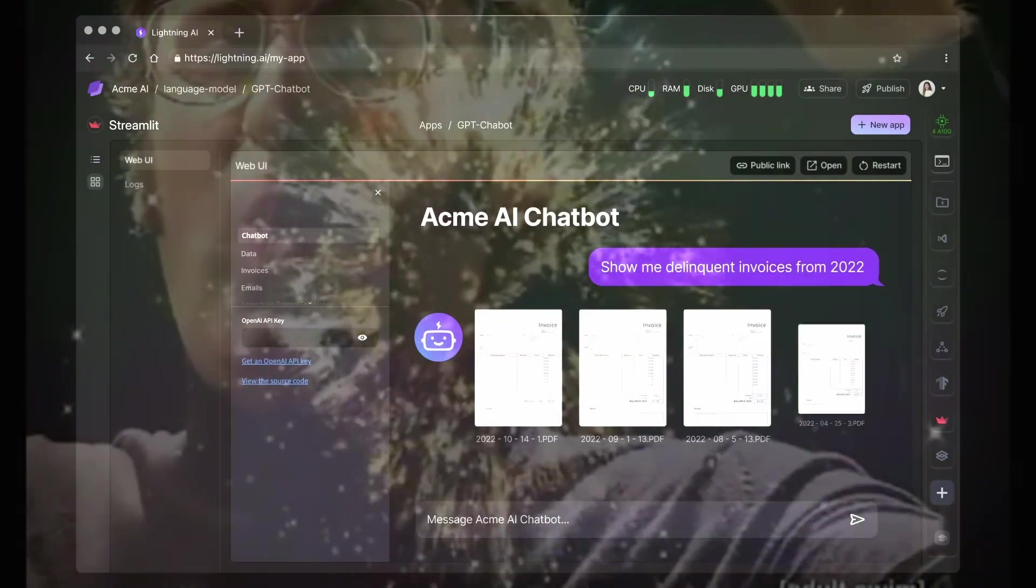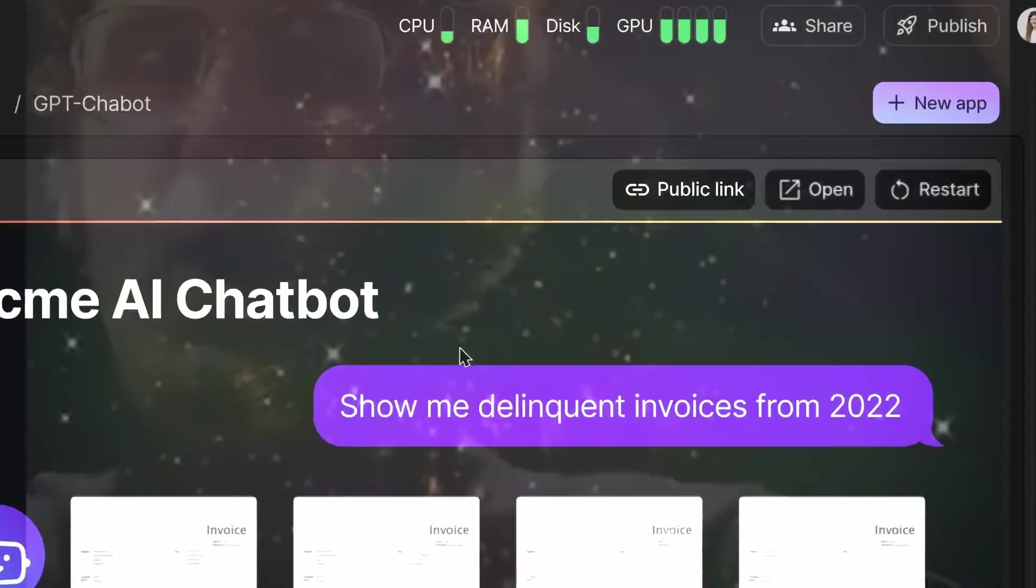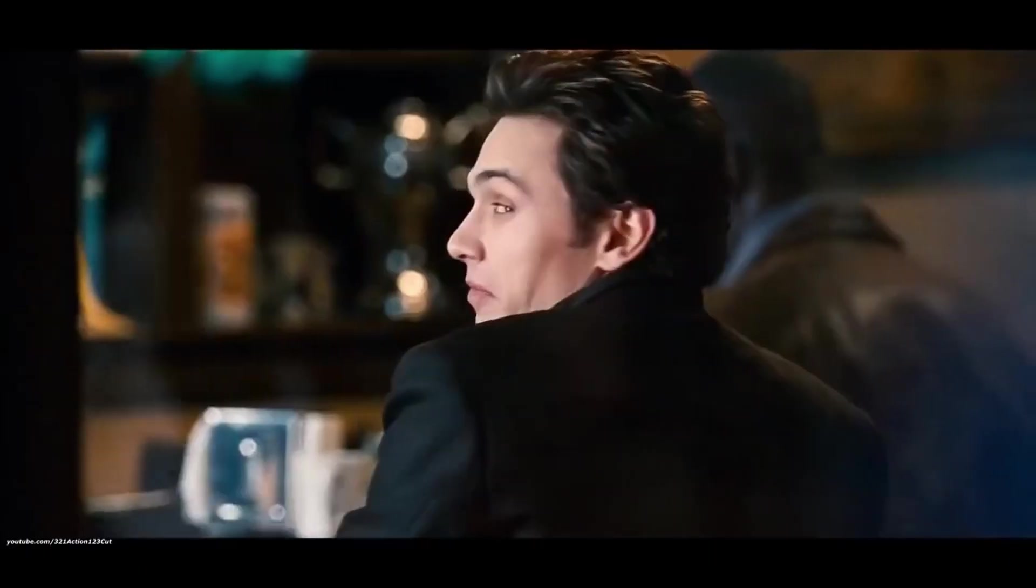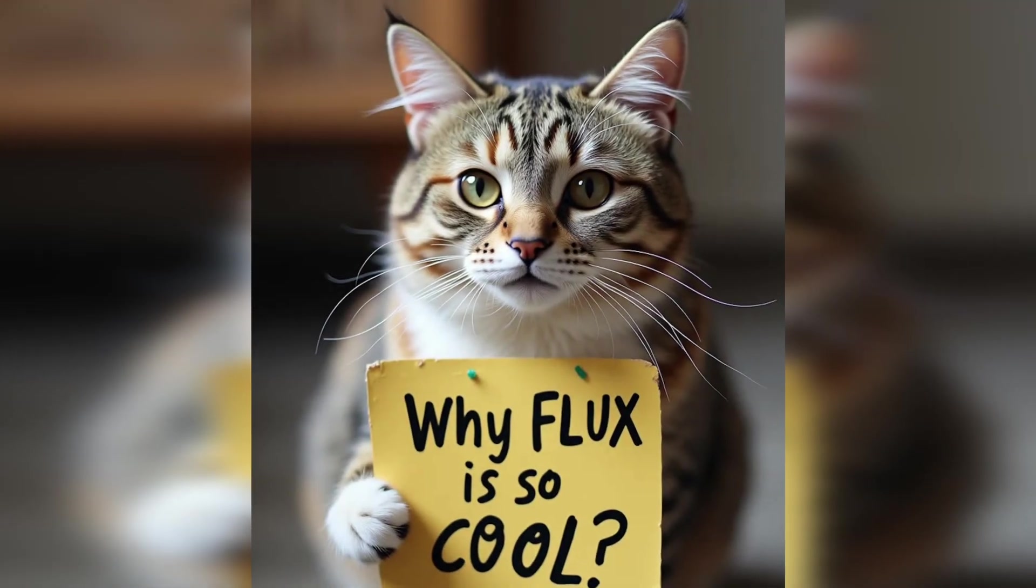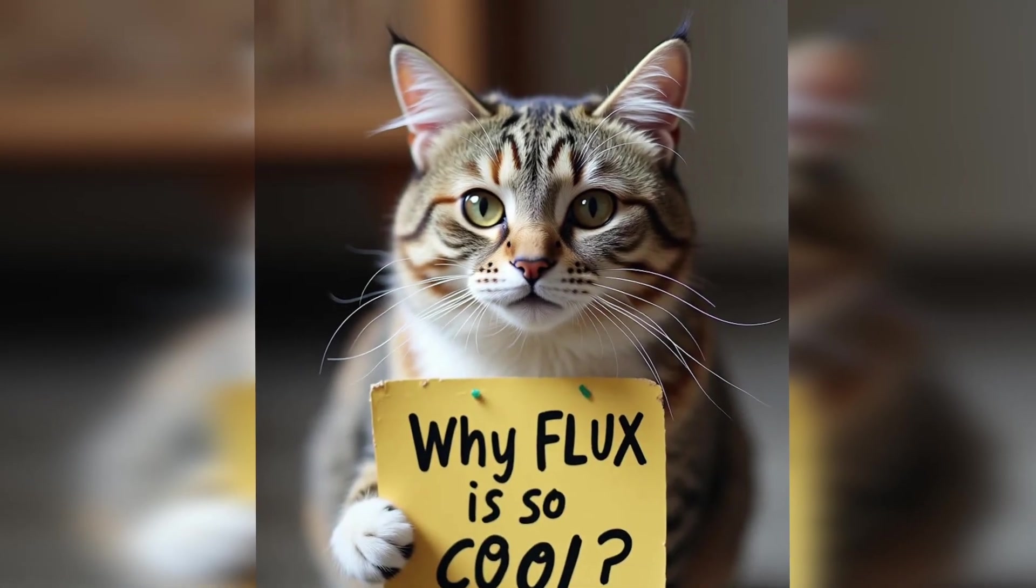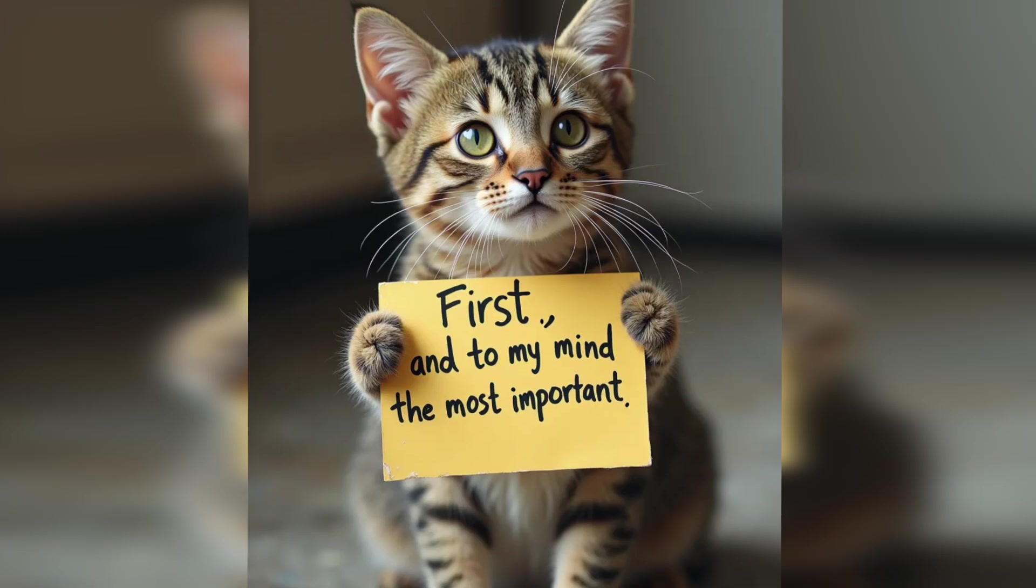I know it sounds too good to be true, however, it's true and I did it for you guys. But for now, let's briefly discuss why Flux is so cool.